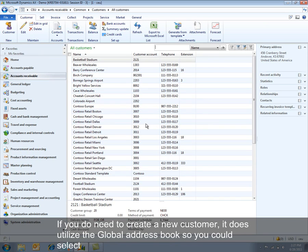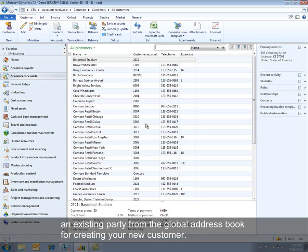If you do need to create a new customer, it does utilize the Global Address Book so you could select an existing party from the Global Address Book for creating your new customer.